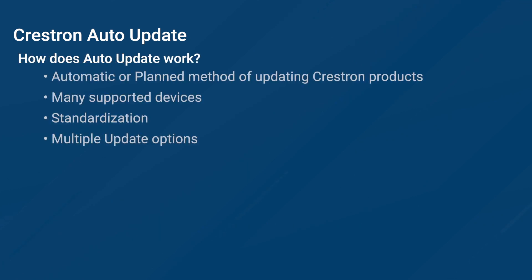Auto-Update is a function that allows for automatic or planned updating of many Crestron products. With a growing list of supported products, Auto-Update is a great way to standardize updating across your system.